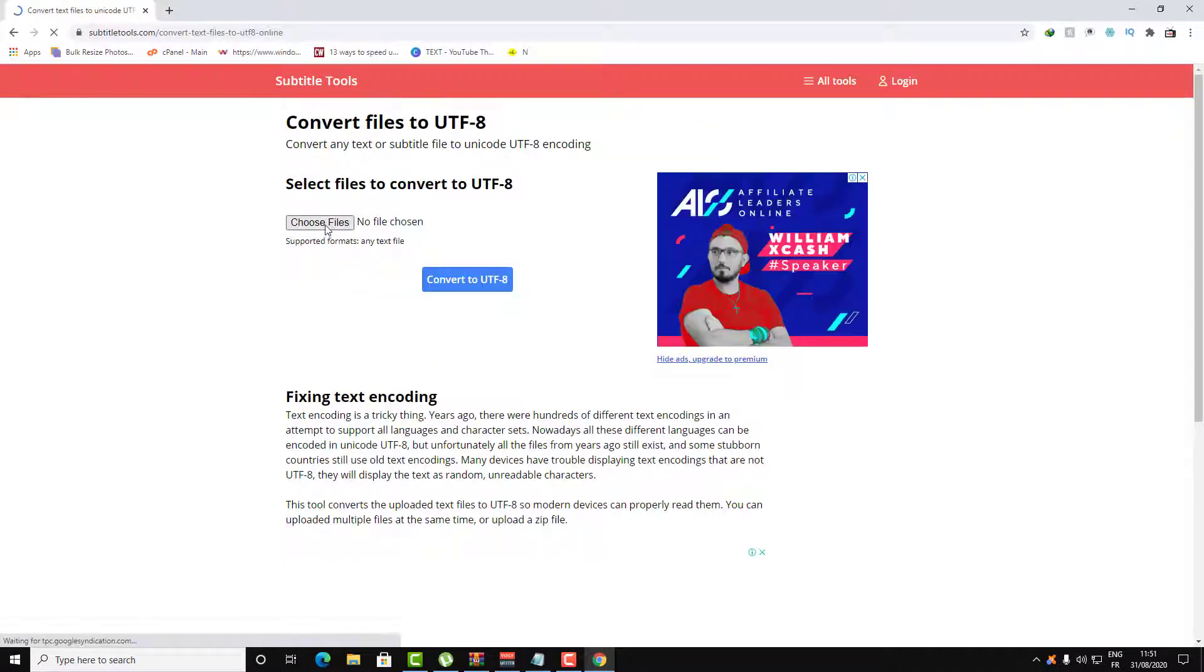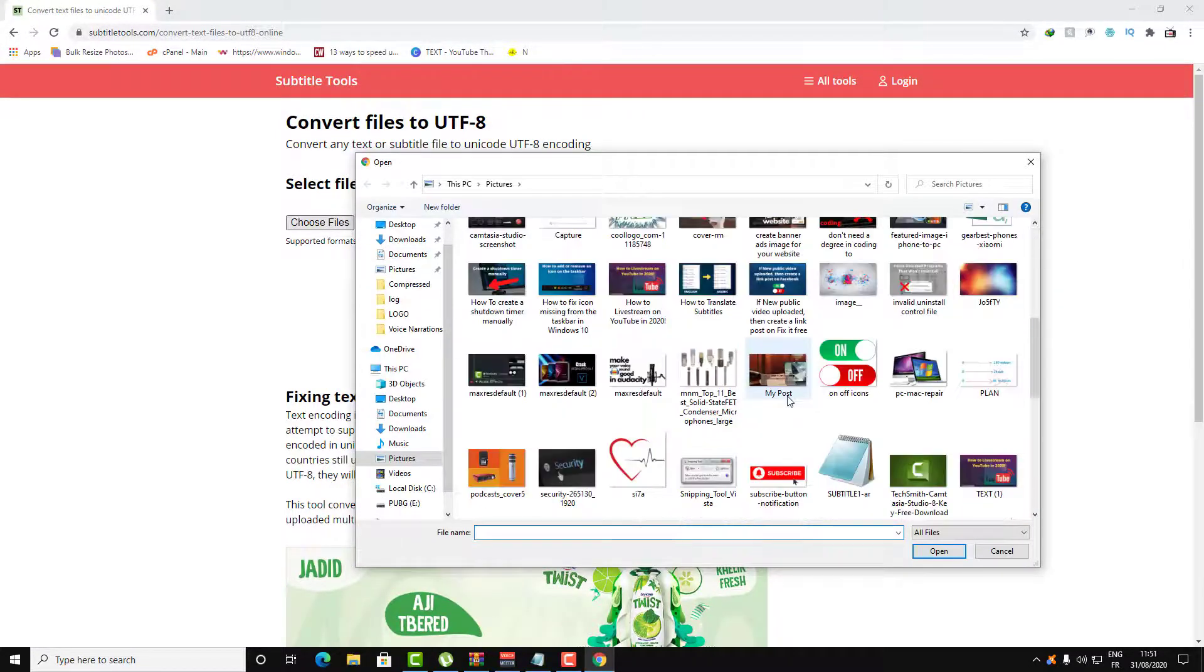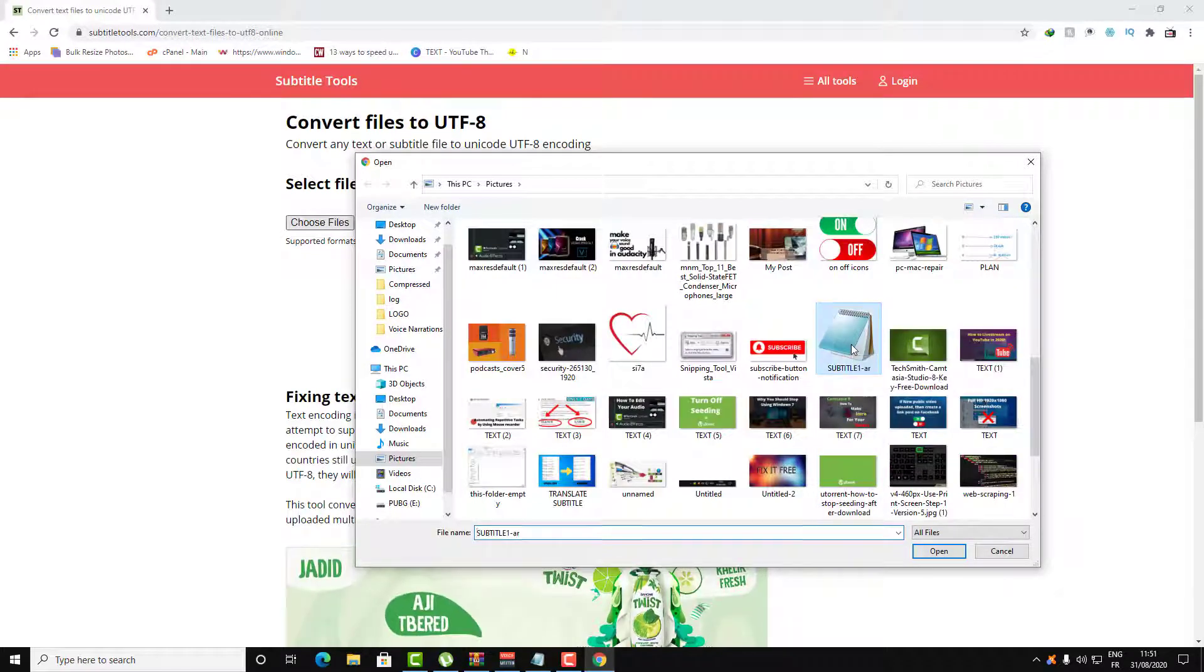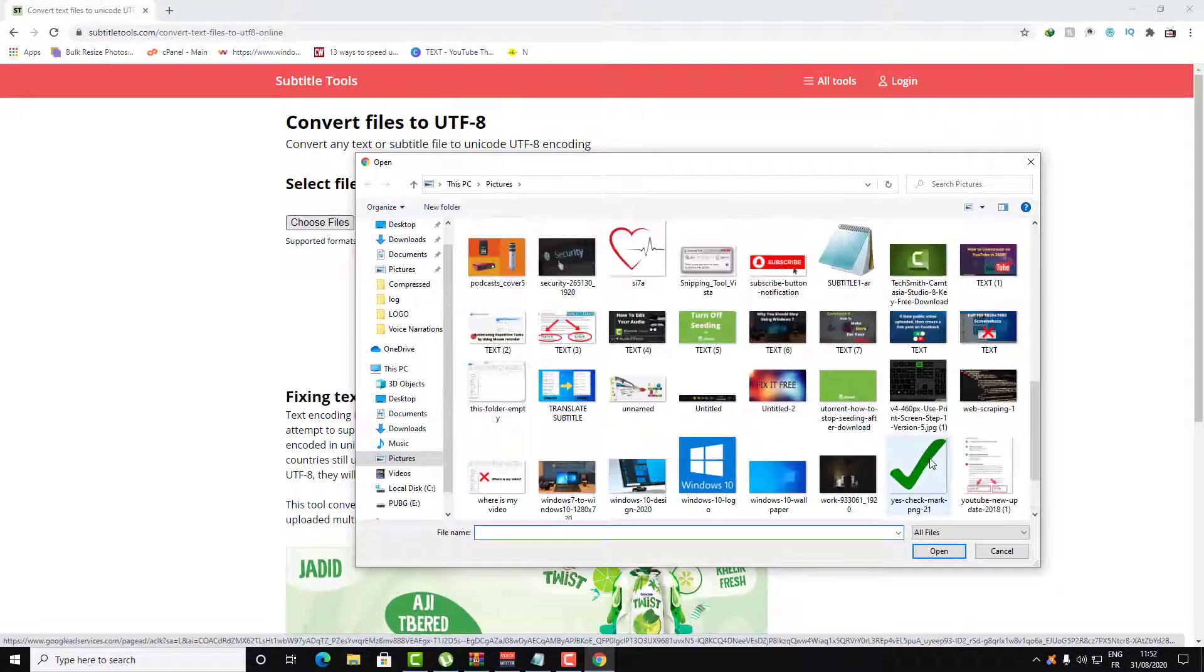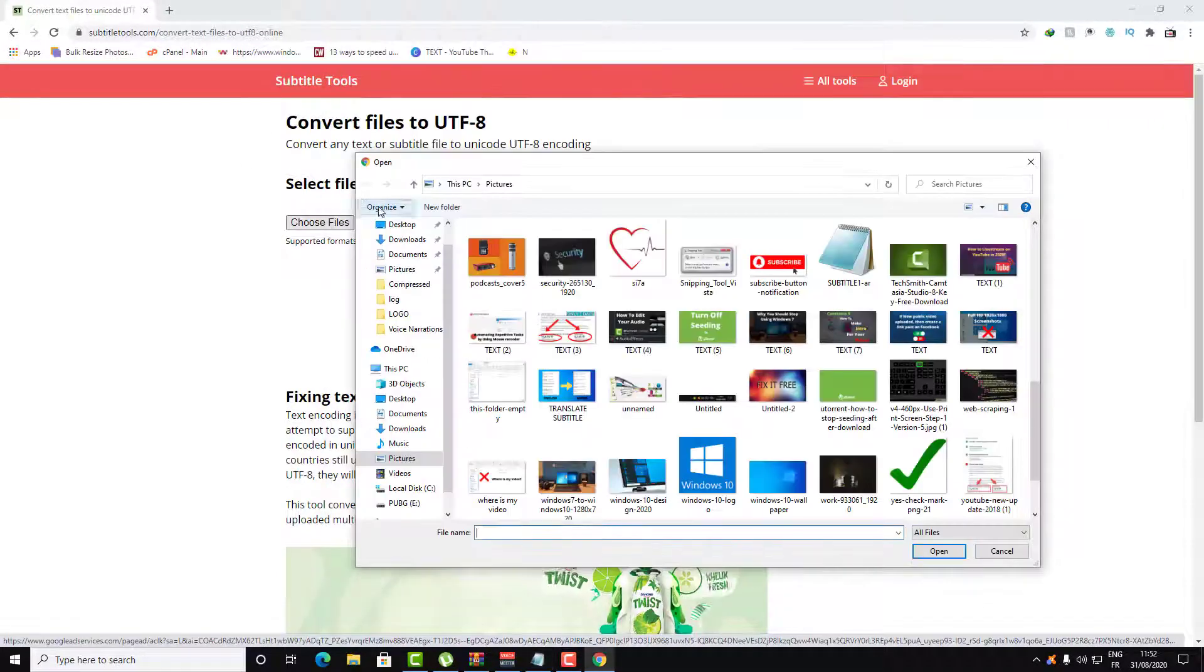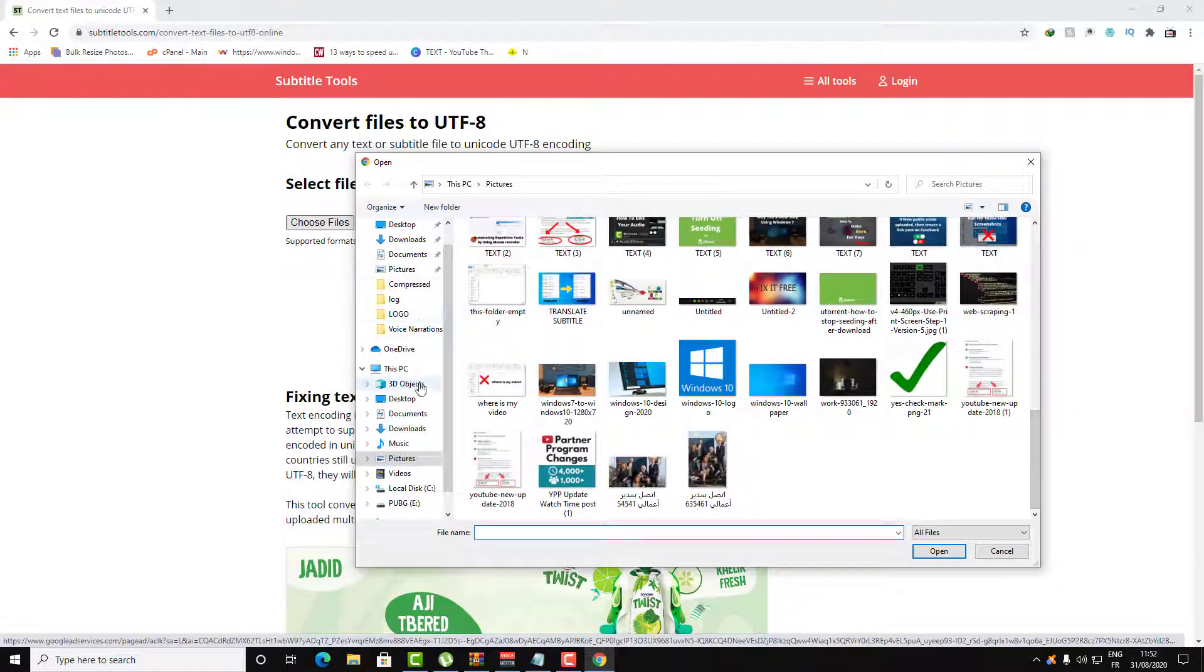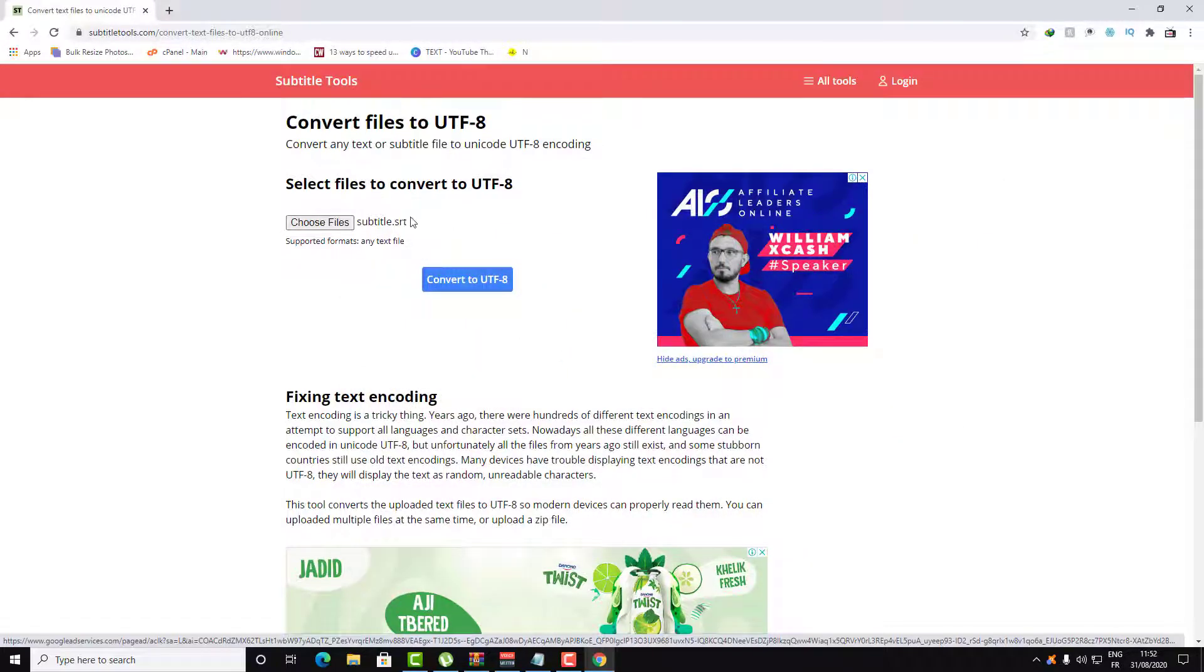Click on choose the file and let's give this file to the website. The name is subtitle, so let's search for subtitle in the desktop. Here is the file.